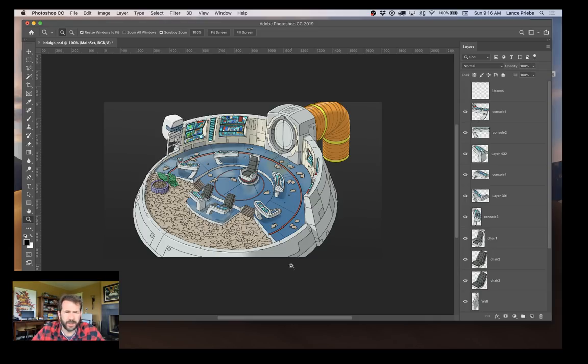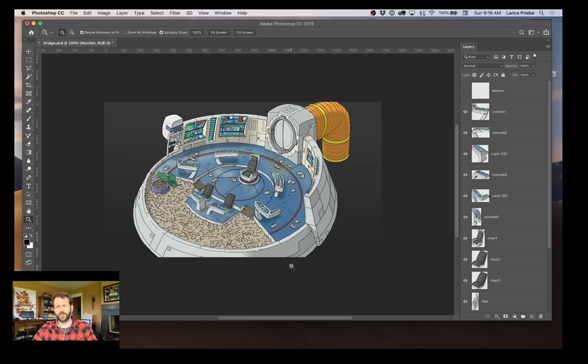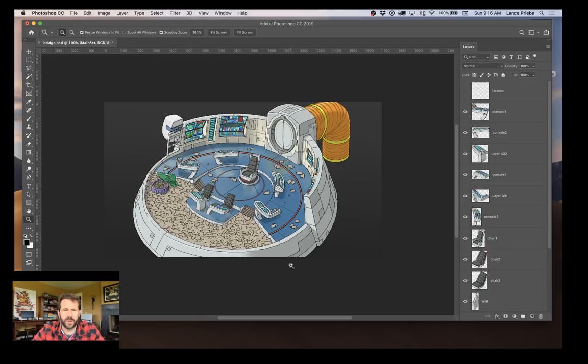Dan actually worked on the MechMice concept art and a lot of different projects within MechMice as well for all these years. So he put together this great room for me.